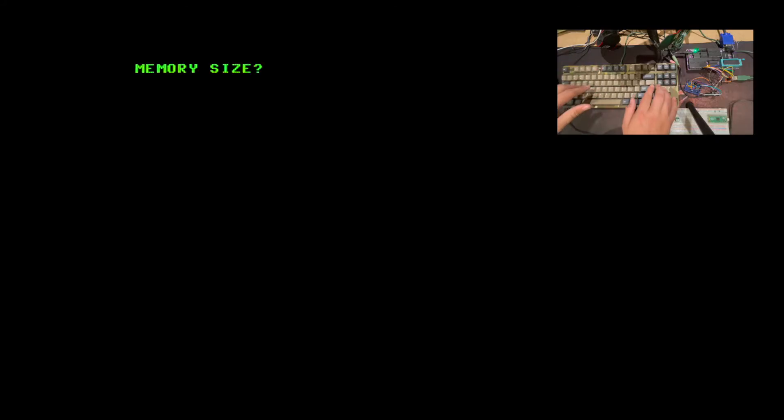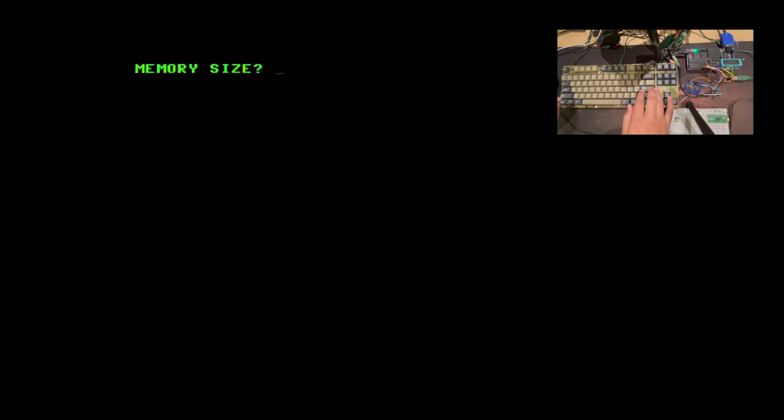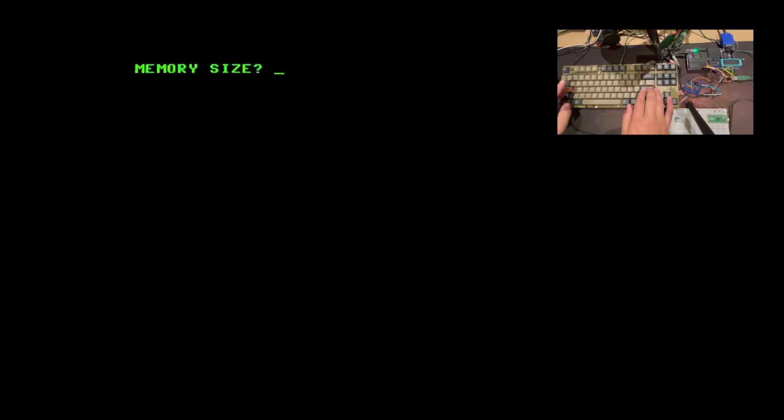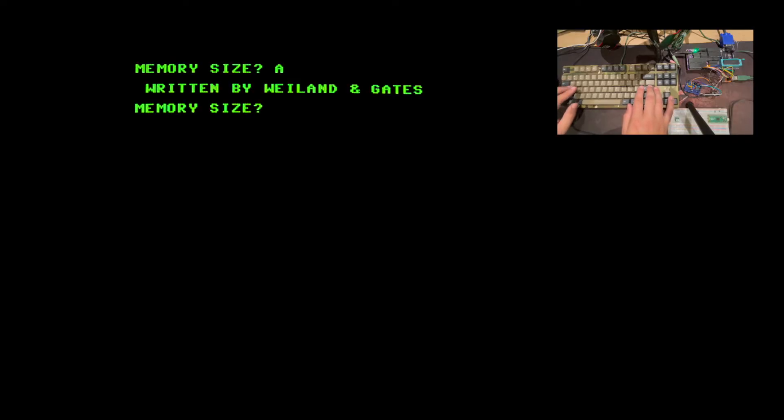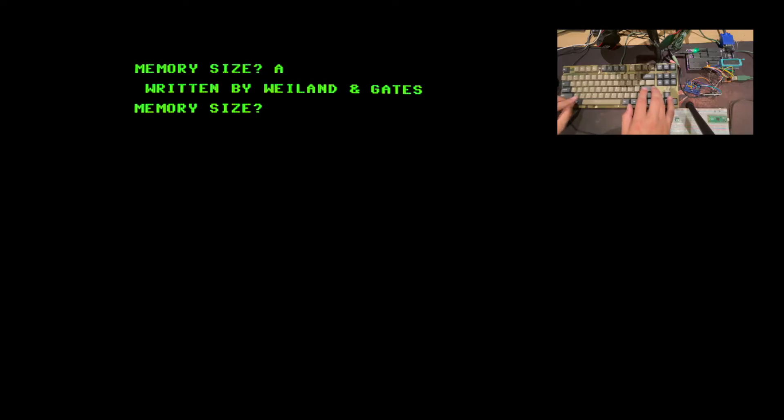So if I press F4 on the keyboard the monitor will jump to the cold start vector of BASIC and ask how much RAM is installed in the computer. For the version I chose here there's an Easter egg, so if I type A instead it'll let us know that it was written by Weiland and Gates, meaning Rick Weiland, the second employee of Microsoft, and Bill Gates you probably already know.